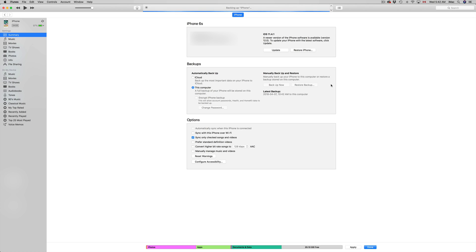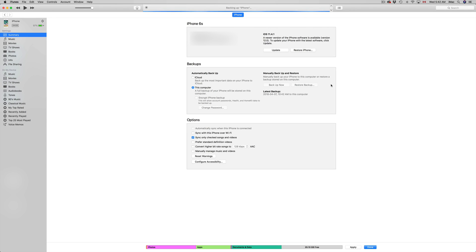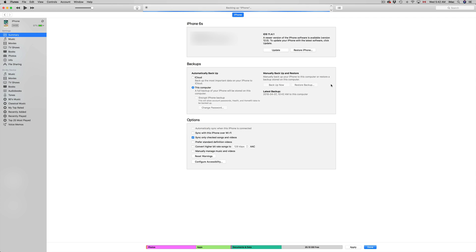You could do that right here from iTunes as well. You can make any updates from here, or you can just back it up here and then do the update over Wi-Fi directly from your phone, iPad, or iPod Touch. You don't have to use iTunes to make that update. However, if you're here, might as well do the update from here. But of course, first back it up and then update.